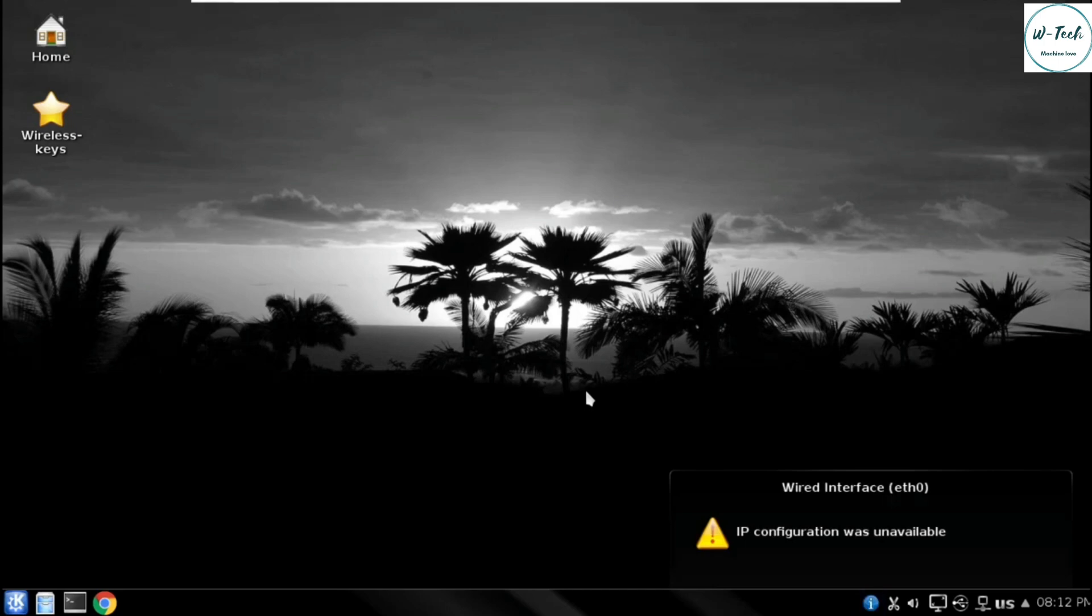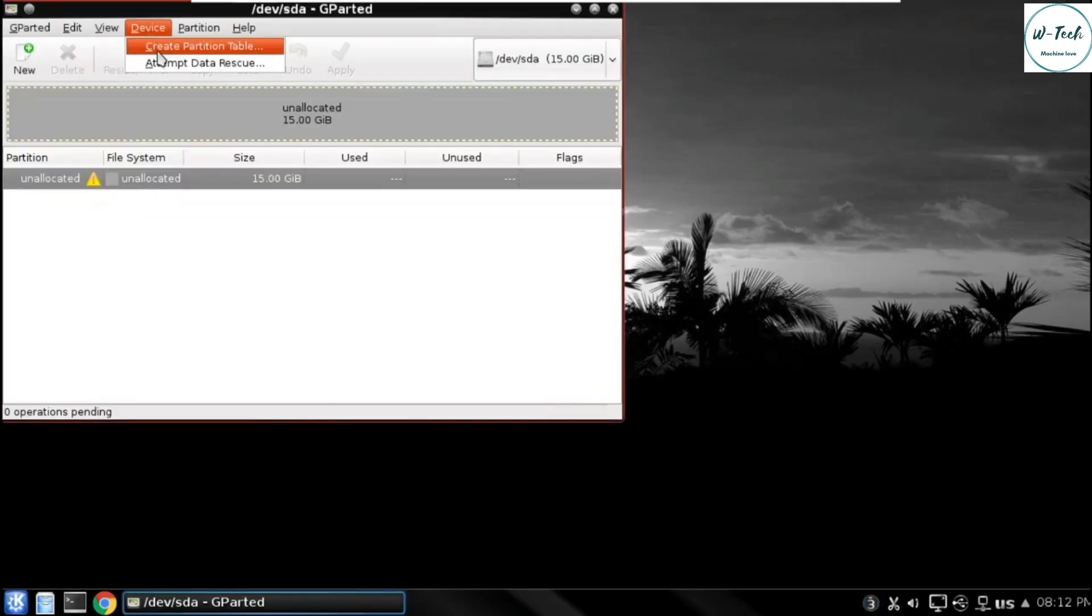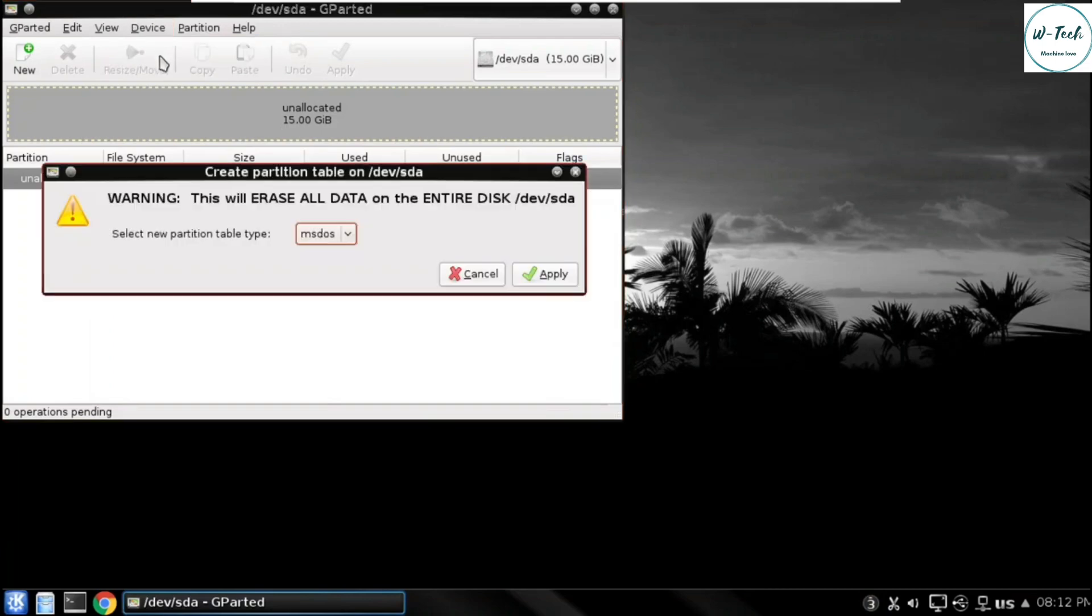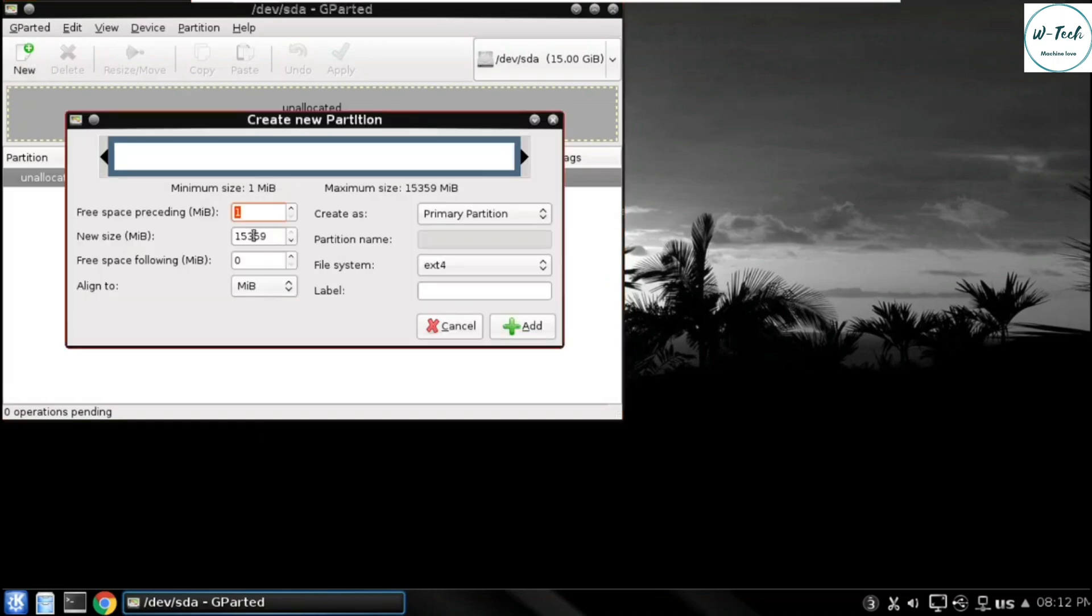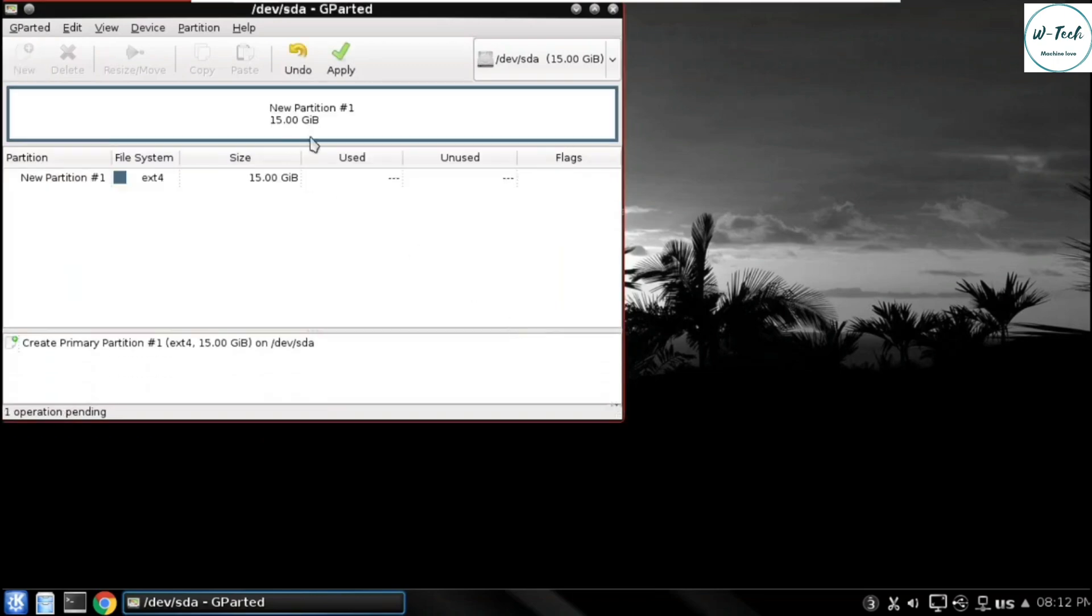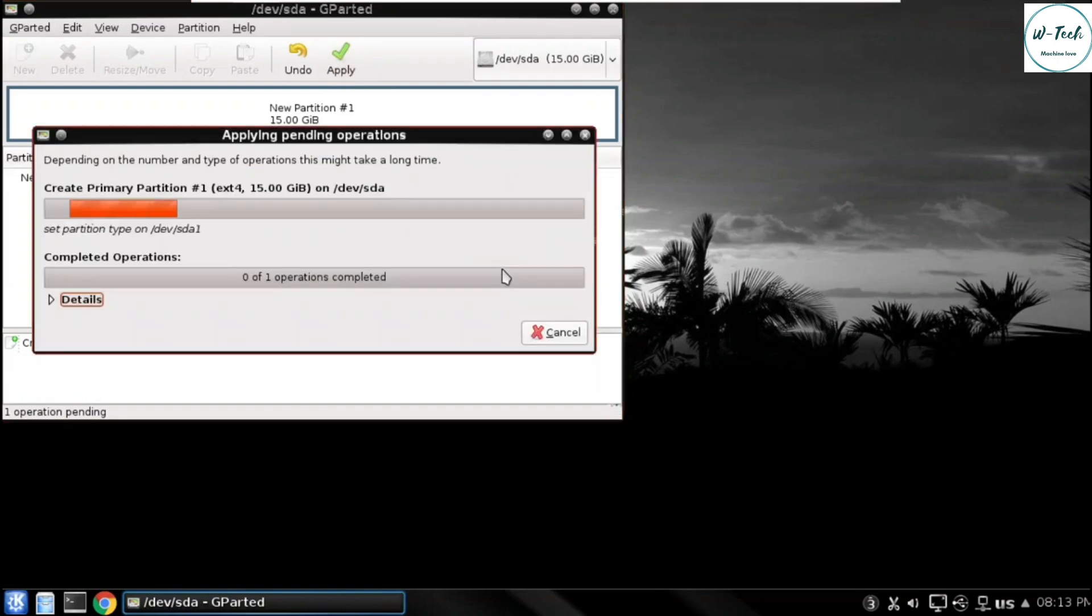Now this is telling us to create a partition in our hard disk, so now we open GPART here and select create partition table. After that leave the partition table type ms-dos and click on apply. The partition table has been created. Now we will create a partition here. For this we will select new option and I use the whole space of 15 gigabytes and then click on add button.